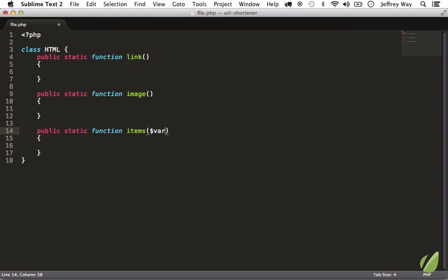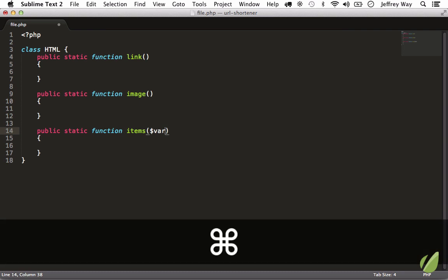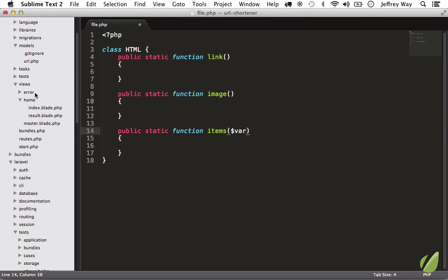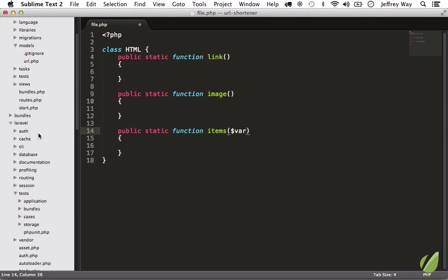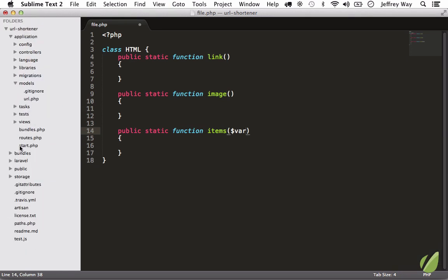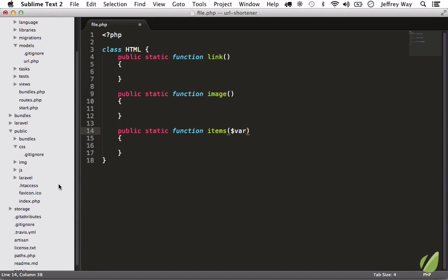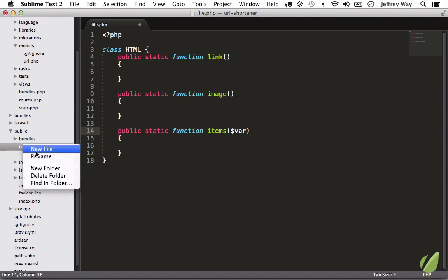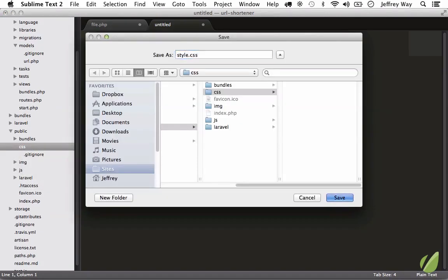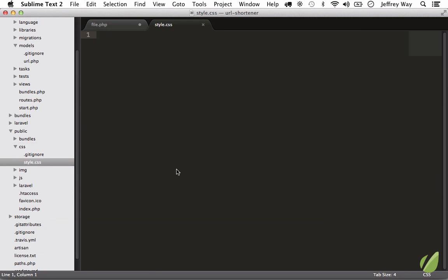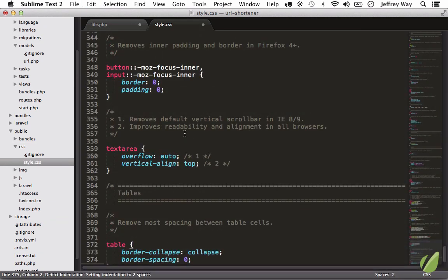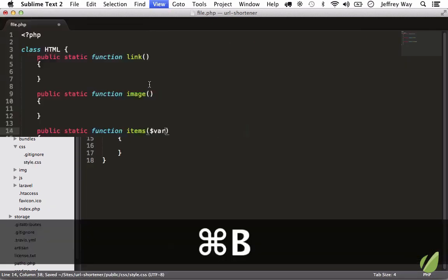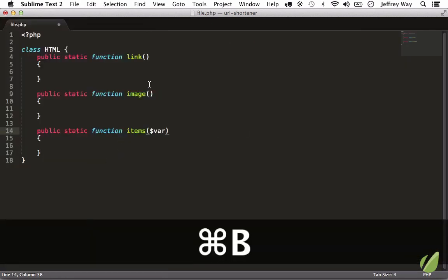Now a common misconception is that you can only use that for things like classes, but that's not the case. We can also use it in our stylesheets. So how would I go about editing a stylesheet? Well, once again I could bring back the sidebar with Command+K+B and I could go into my public directory, open up CSS, and I don't have one in this case so let's create one: style.css. And I'm just going to paste in some sample code here. This is from normalize.css which I highly recommend.